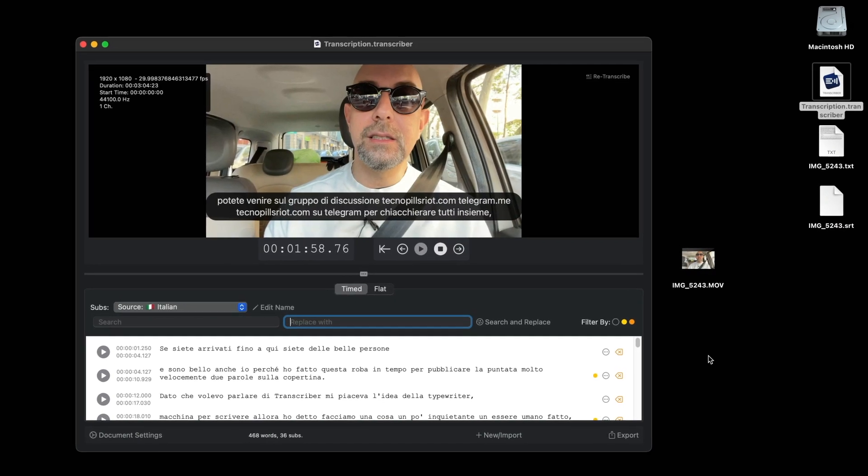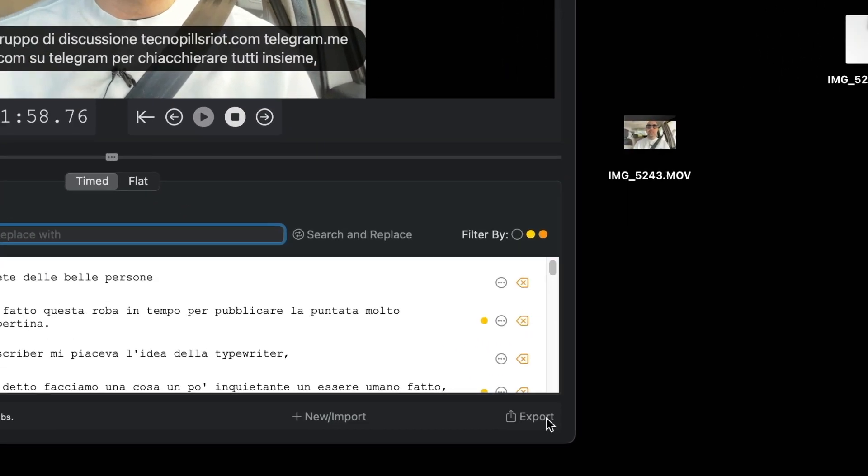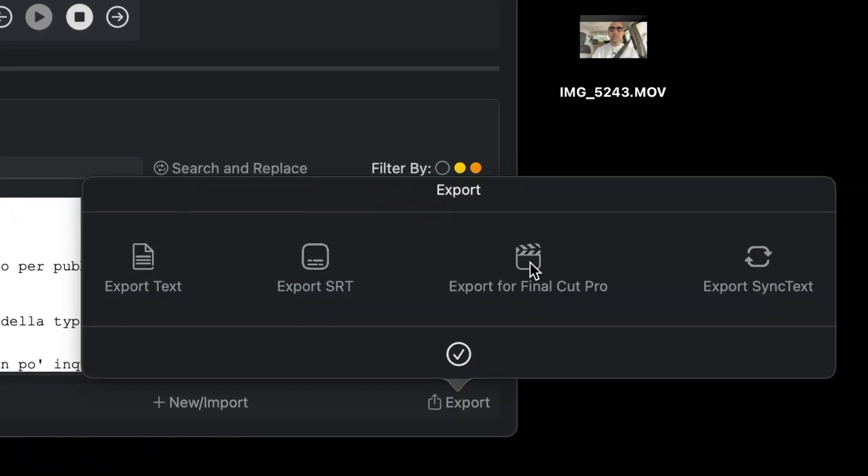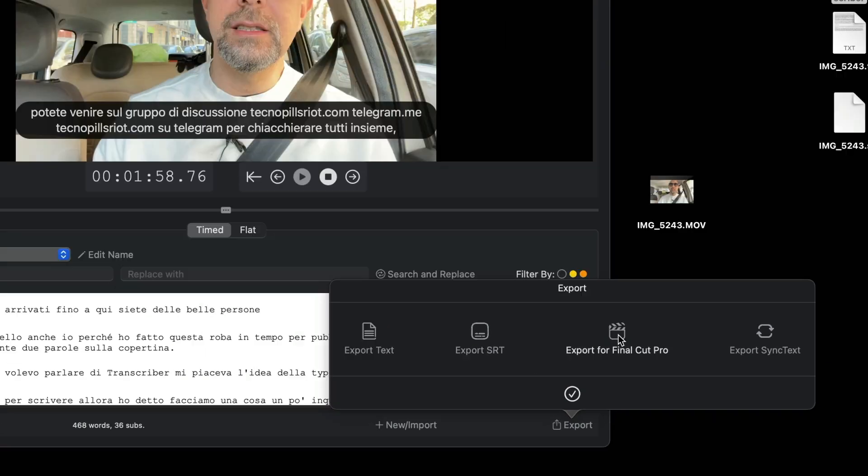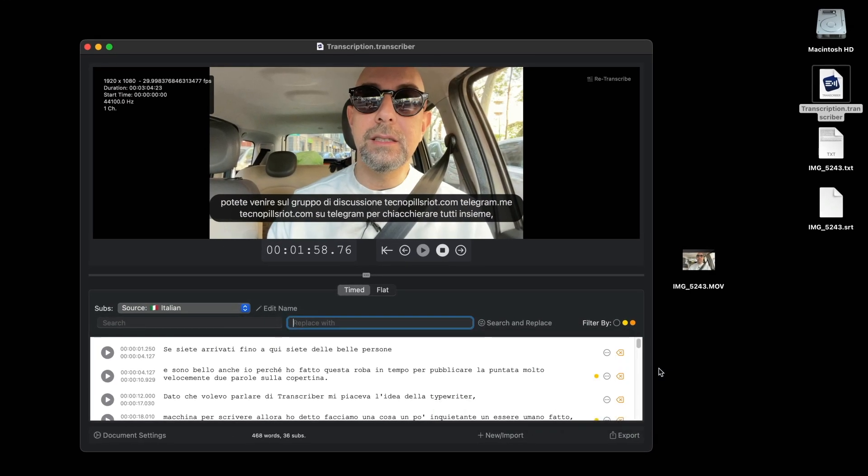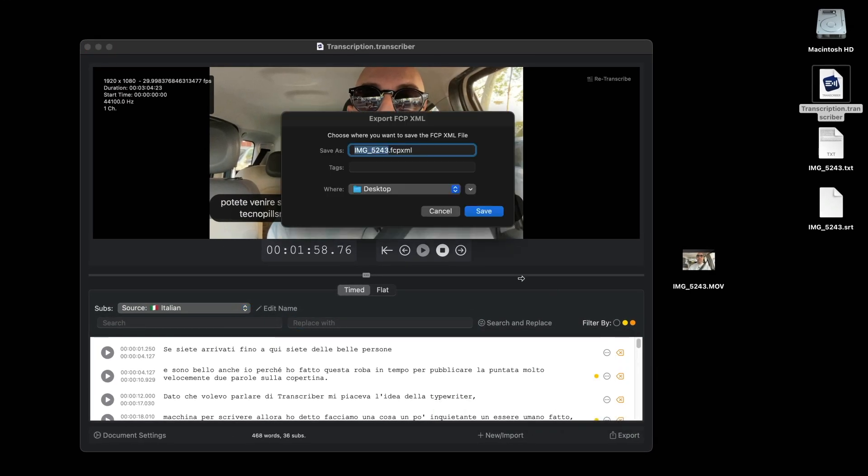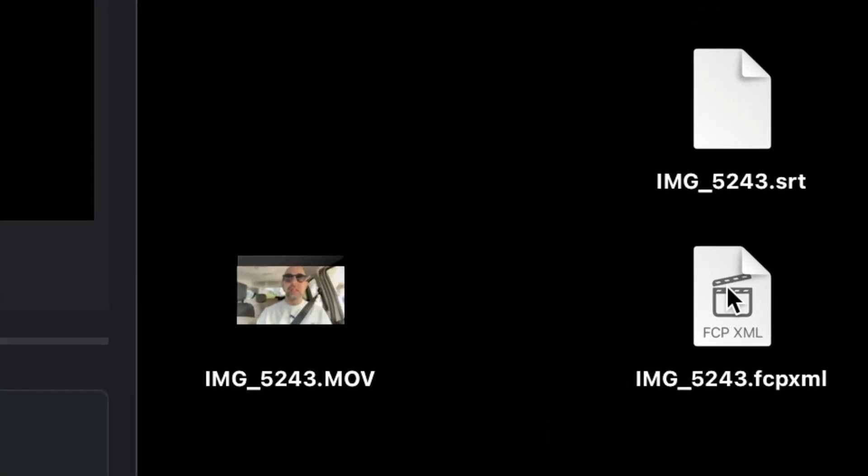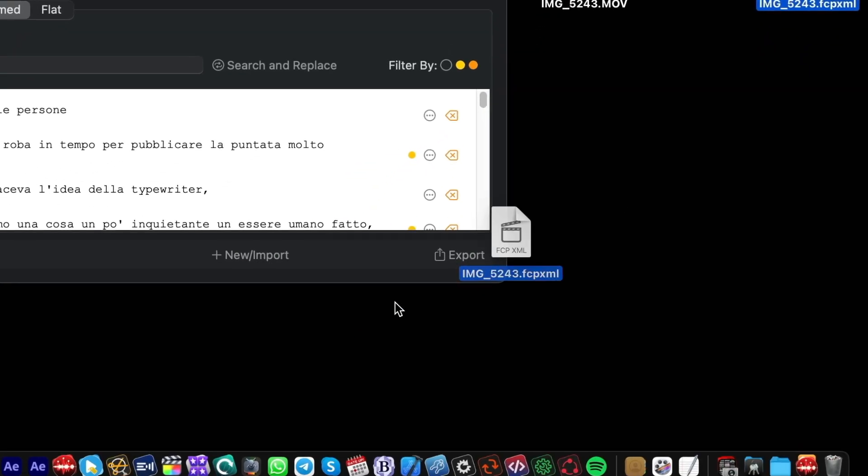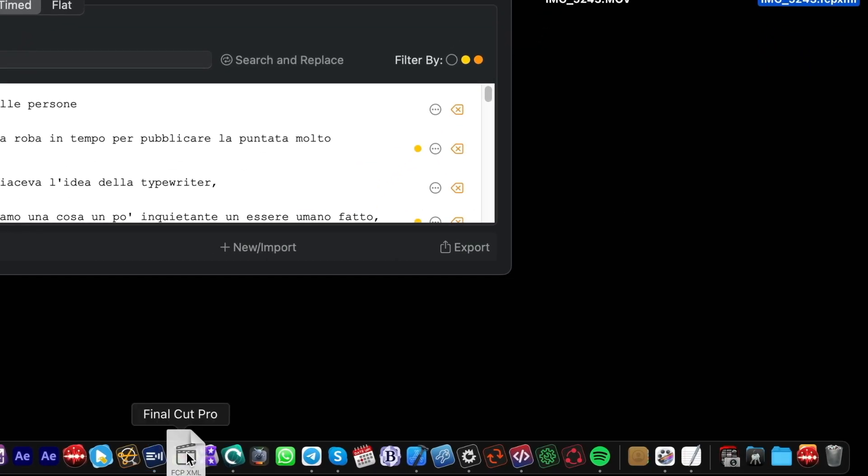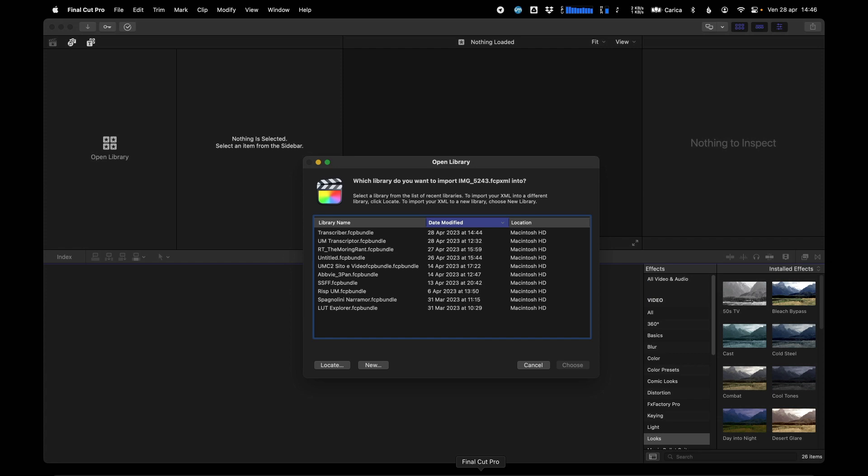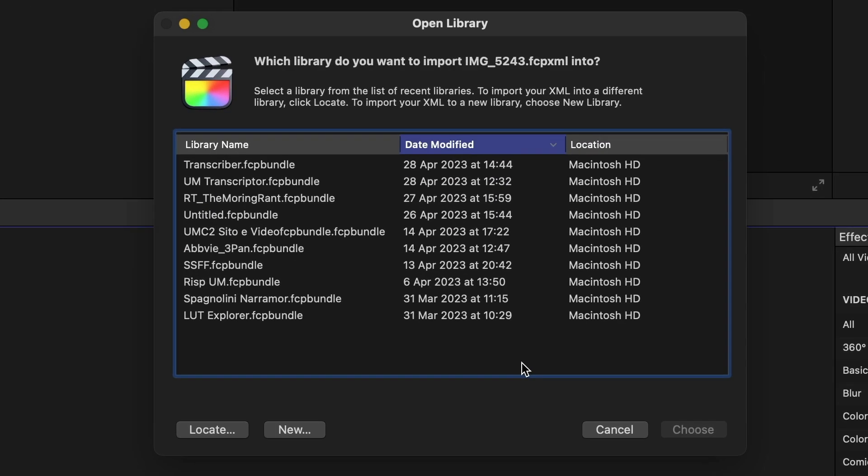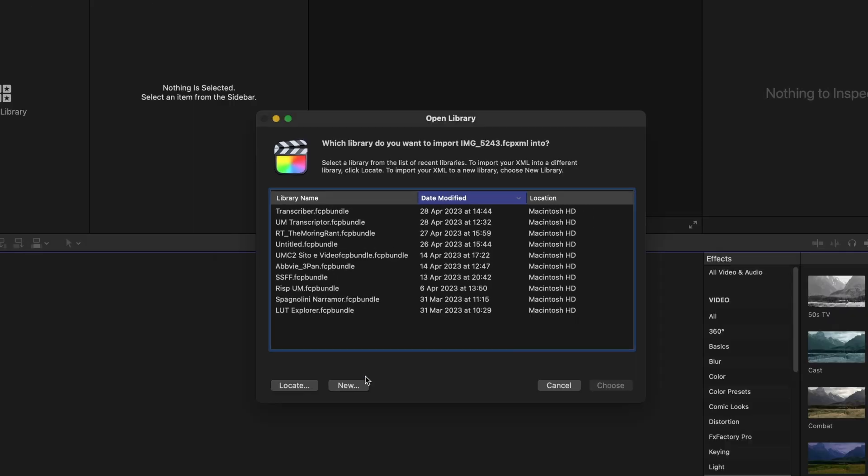If you have Final Cut Pro, you can export subtitles so that they generate a project—a timeline with the video and titles already aligned and synchronized. A file in FCP XML format is exported. You just have to drag this file to the Final Cut Pro icon. Final Cut Pro asks you in which library you want to open this file.